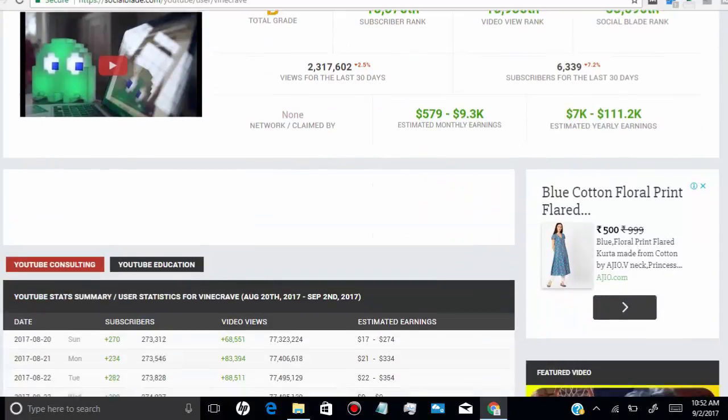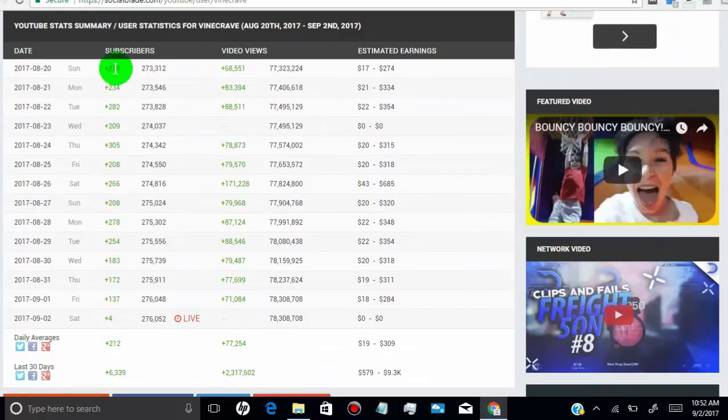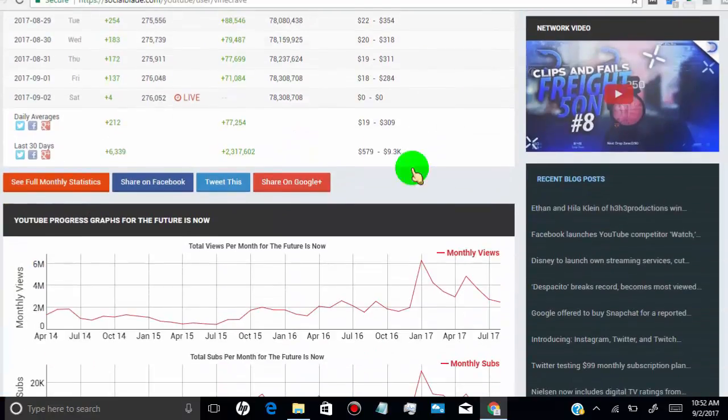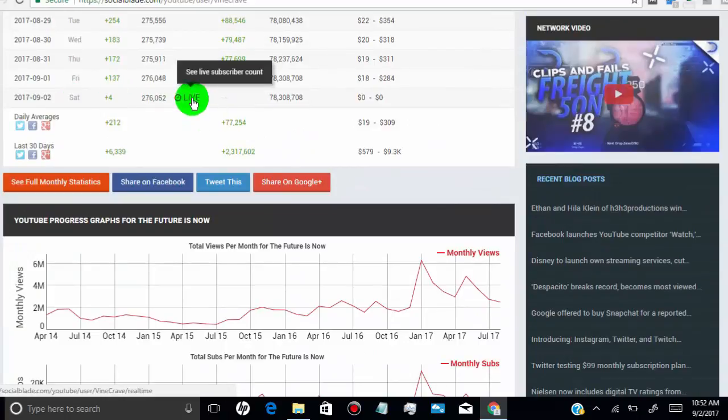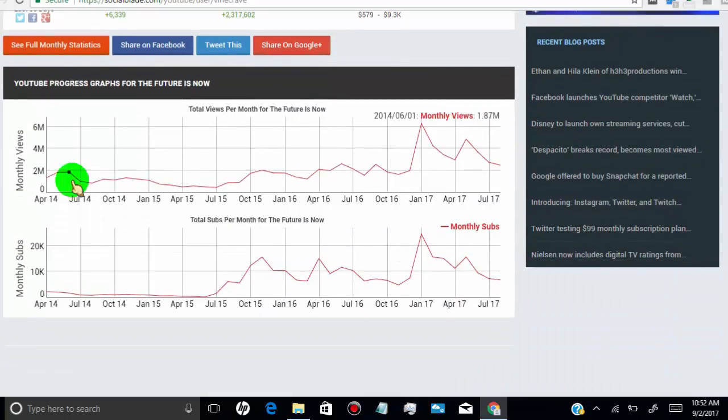They also provide daily subscribers, views, and estimated earnings. They provide graphs for monthly total views and subscribers.